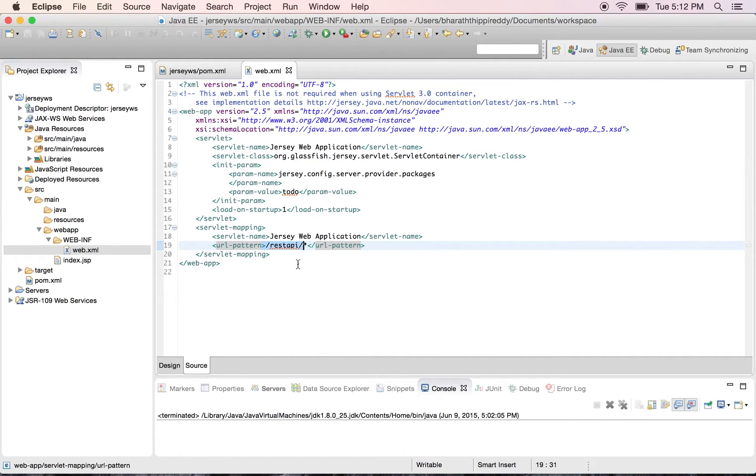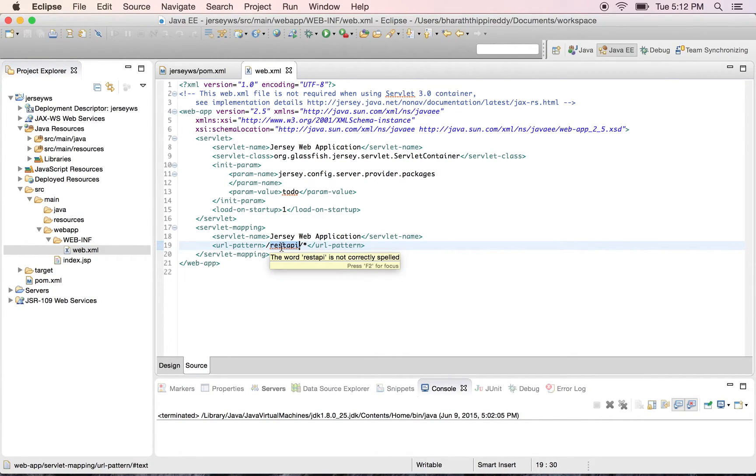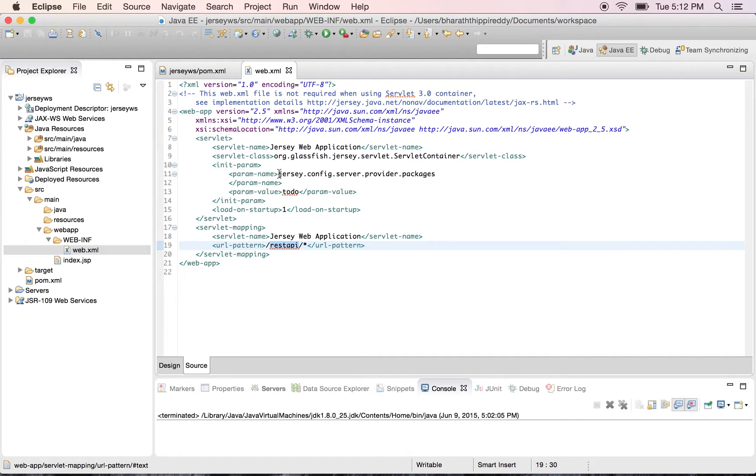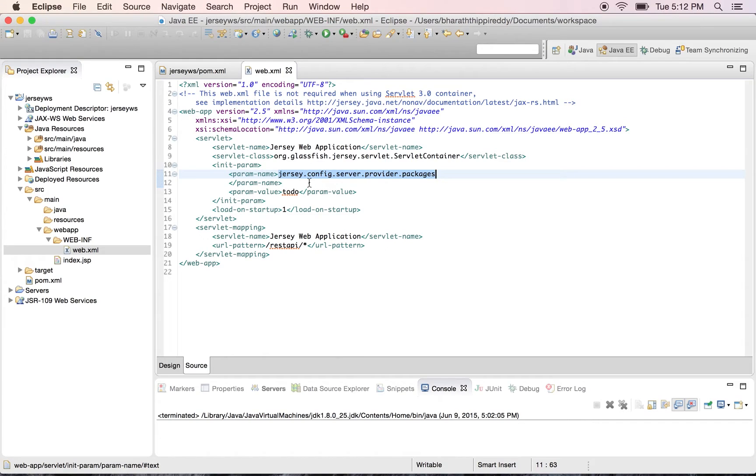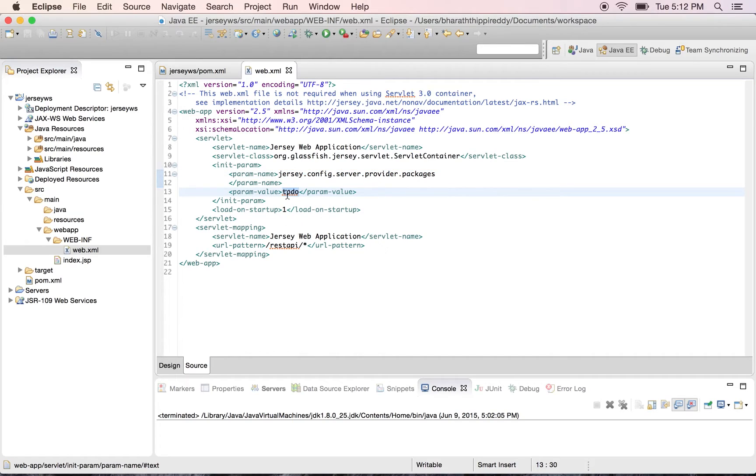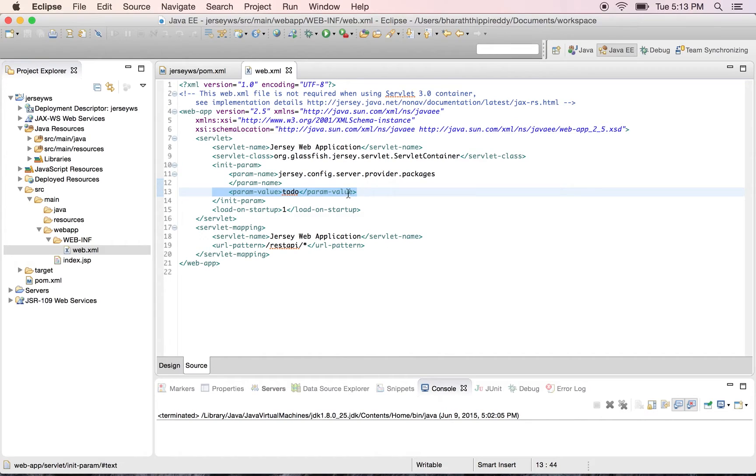In CXF we have mapped it to the slash services URI. It depends on whatever you want in your application you can map it to a particular URI and the important parameter here is the Jersey config server provider packages. This is the package name where we are going to write all our services. So in the next lecture when we create a package we will come here and change this value and point it to the Java package name.